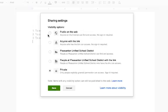You're going to decide whether you want it public on the web, anyone with a link, anybody just in our school district, people in our school district with a link, or keeping it private.